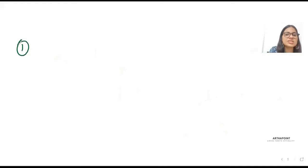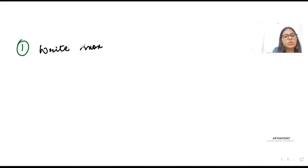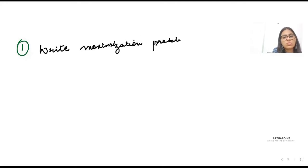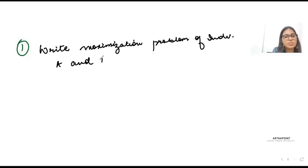Now let's look at the first question, which involves setting up the maximization problem of individuals A and B.